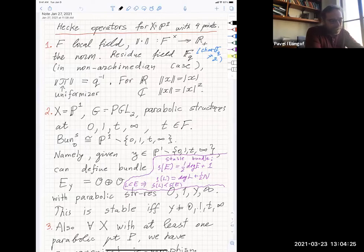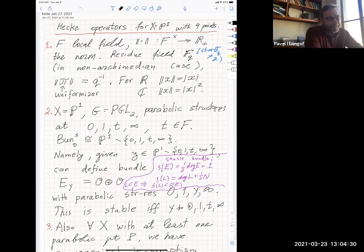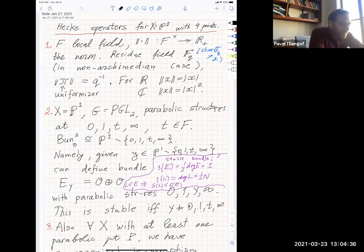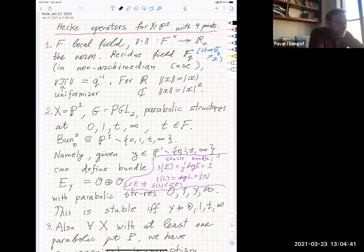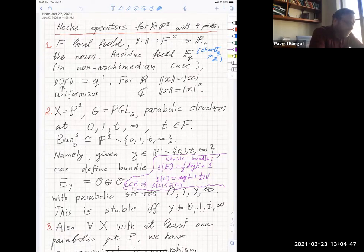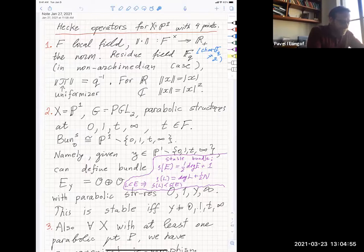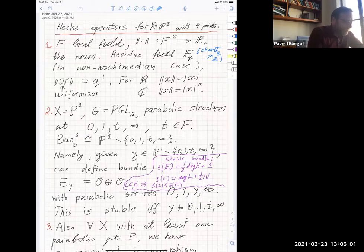We will consider the moduli spaces of bundles on a curve of genus zero, namely P1, with some marked points where the bundles will have parabolic structures. The simplest interesting case is four points, and we will spend some time talking about that. So let me talk about Hecke operators for the projective line with four points. Langlands theory works with local fields, and I will for some time talk about arbitrary local fields, but for mathematical physics we're mostly interested in archimedean fields — the real and complex numbers.